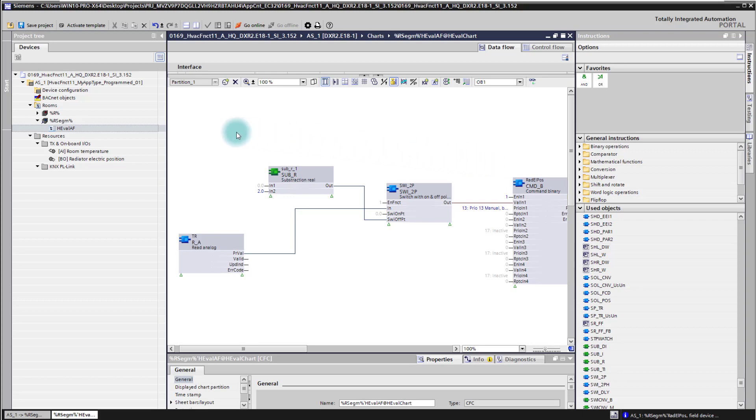The setpoint now for this application function or for this heating control loop I'm going to create in the BACnet object first.